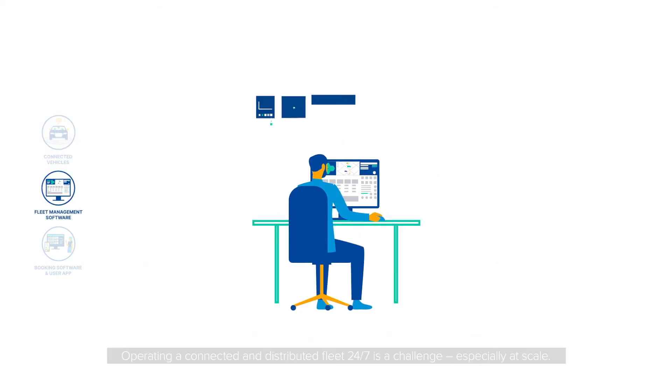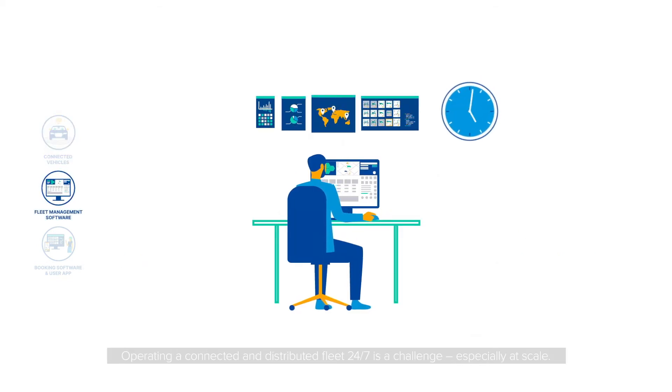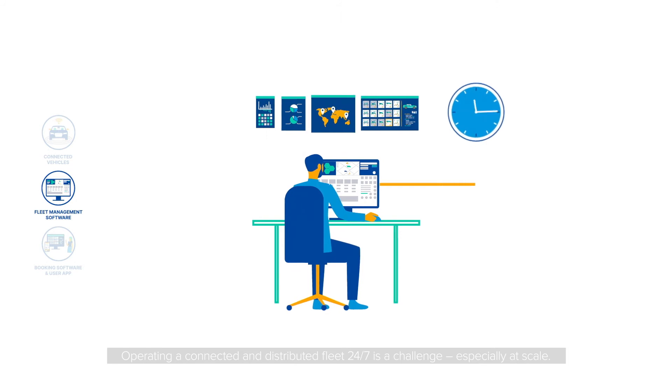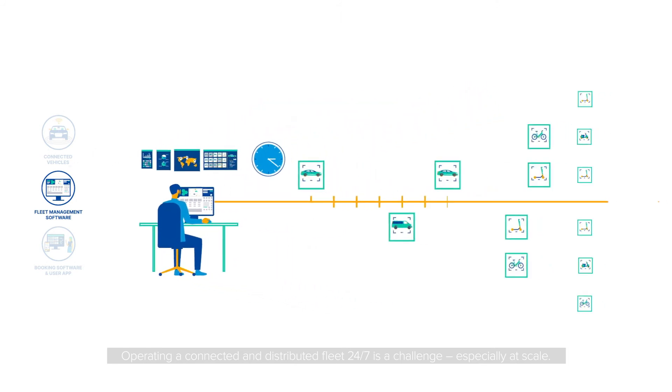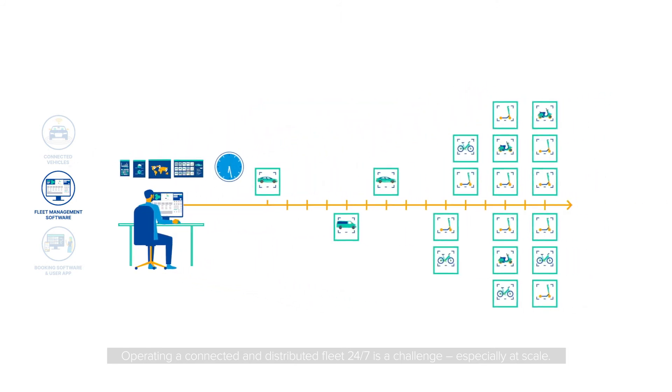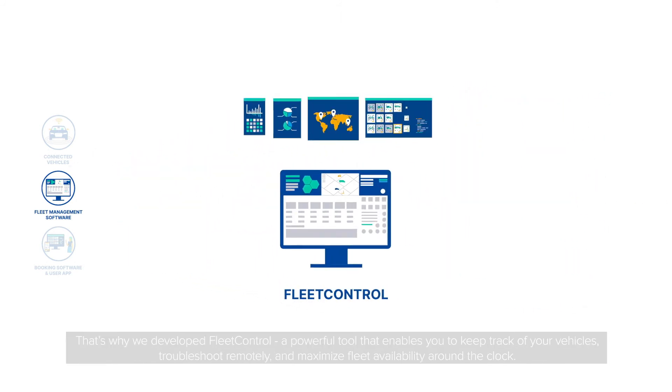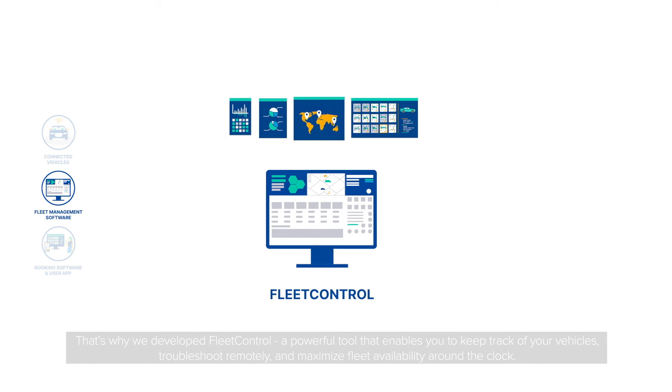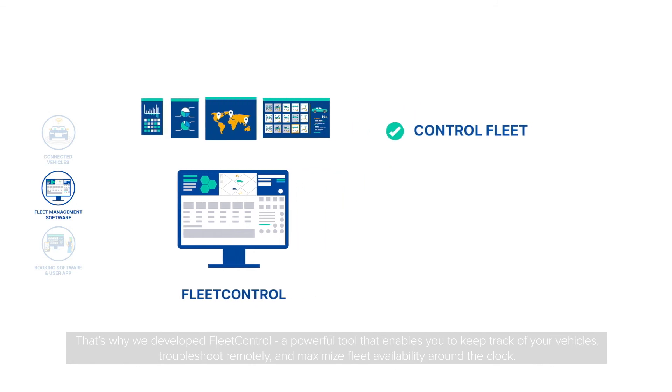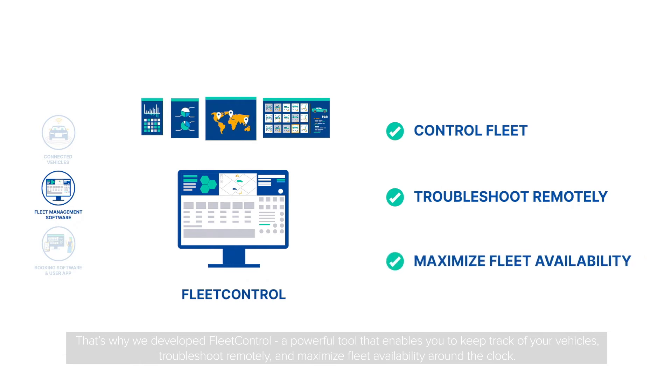Operating a connected and distributed fleet 24/7 is a challenge, especially at scale. That's why we developed FleetControl, a powerful tool that enables you to keep track of your vehicles, troubleshoot remotely, and maximize fleet availability around the clock.